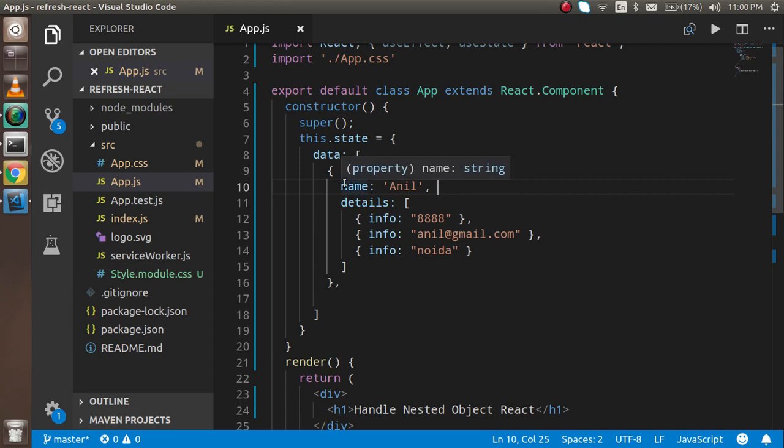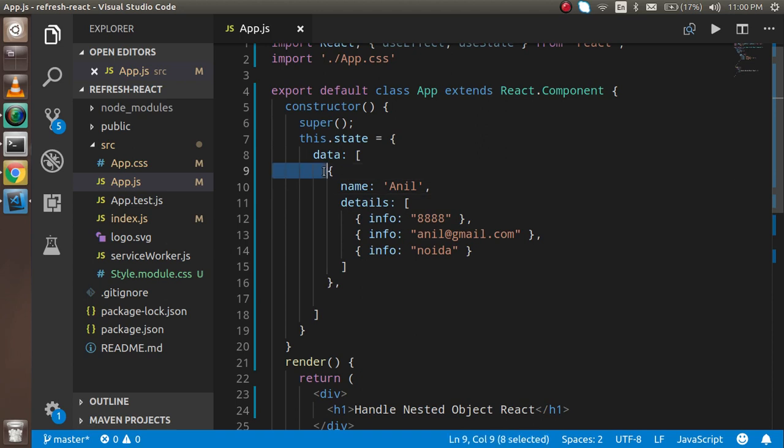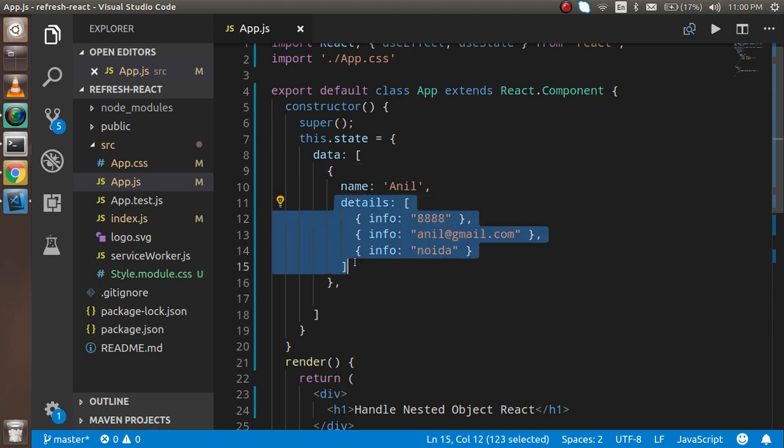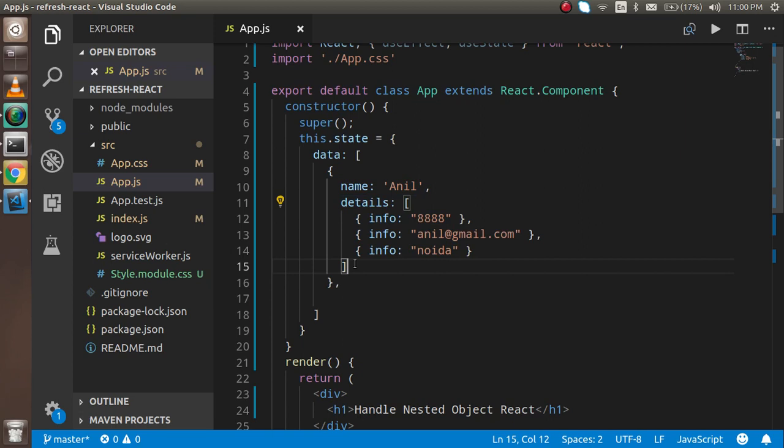But let's say if you have nested or multi-dimensional objects, meaning you have an object and inside the object you have an array of objects. How can you handle this? First of all, I'm going to make two or three more copies of this data.